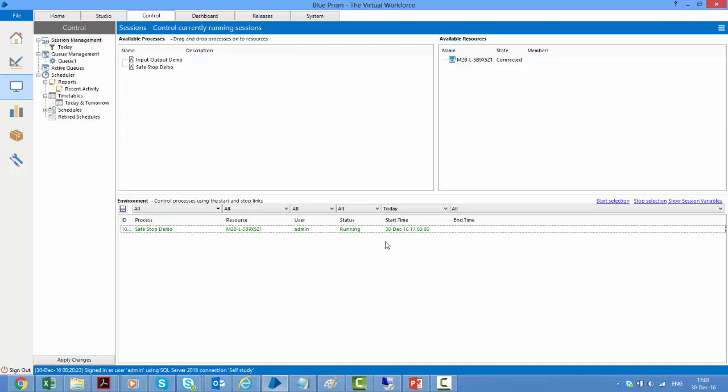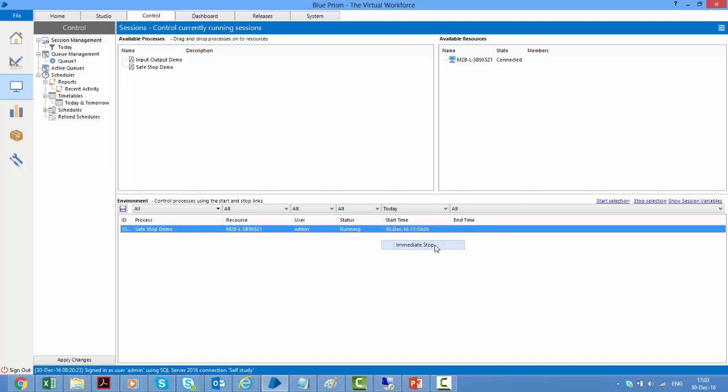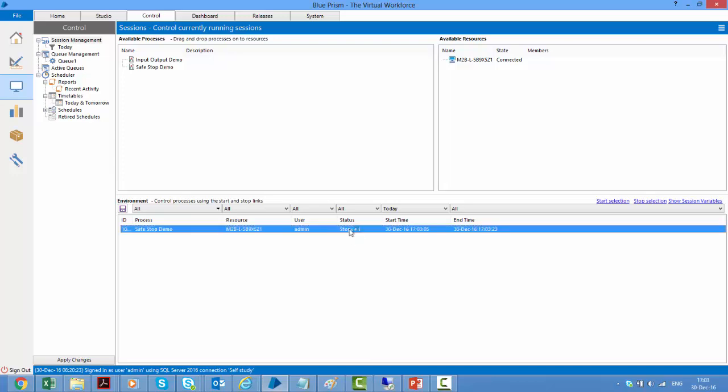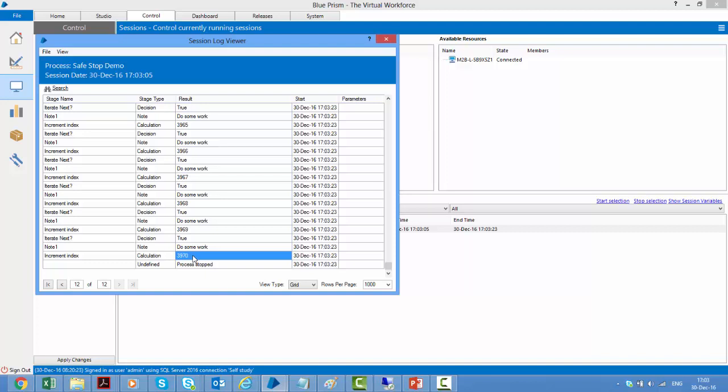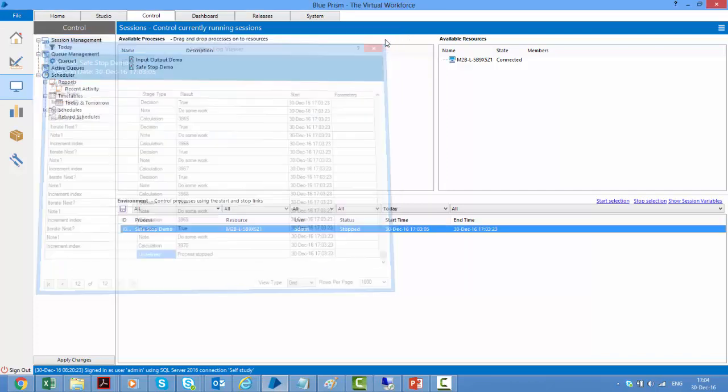What if I have to stop it somewhere in between? I have two options. I can right click and either click on immediate stop or click on request stop. If I click on immediate stop, it's running and now it has stopped. So we see it immediately stopped. If I open the log by double clicking on this entry, so we are on the 12th page of this log. Here we see that the current index was 3970, which had still not reached the 10,000 iteration that we had set for it to run. So here we see that it was stopped due to some undefined stage. It says process stopped on an undefined stage. So that was immediate stop.